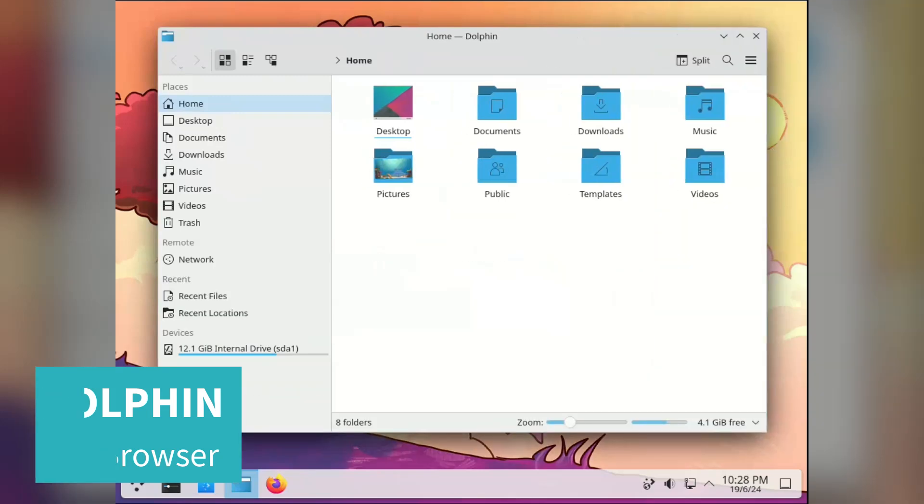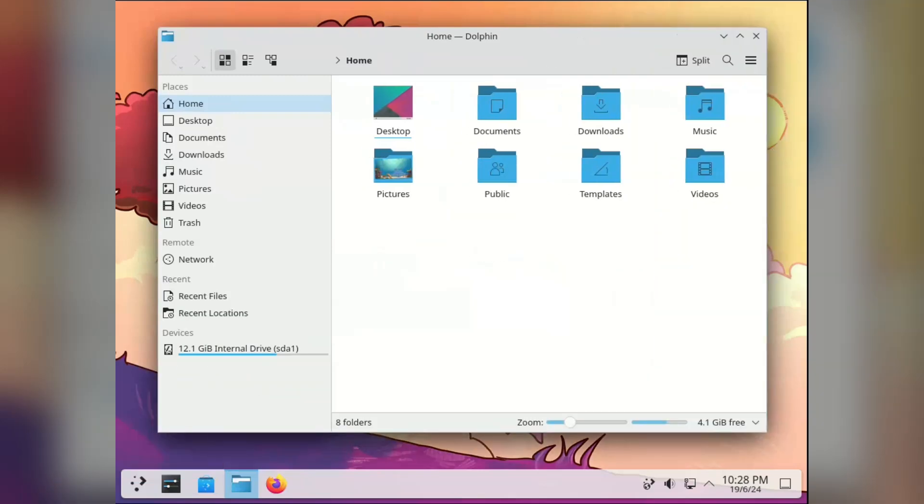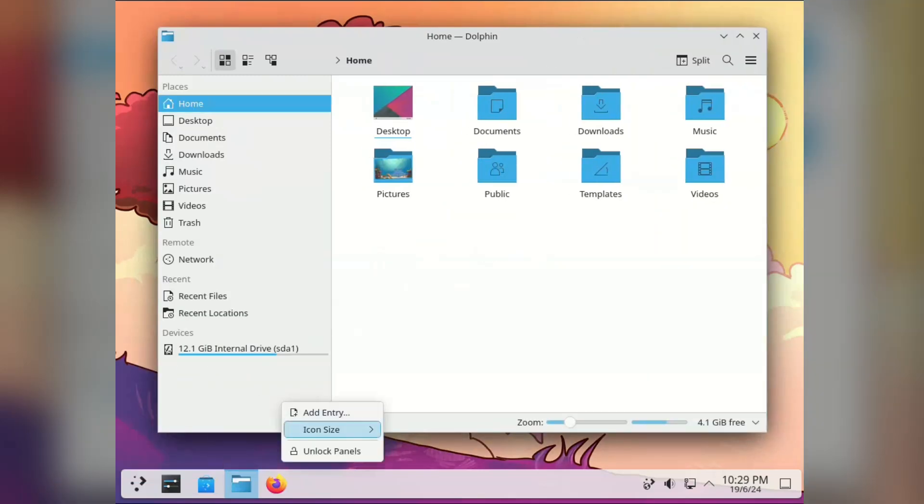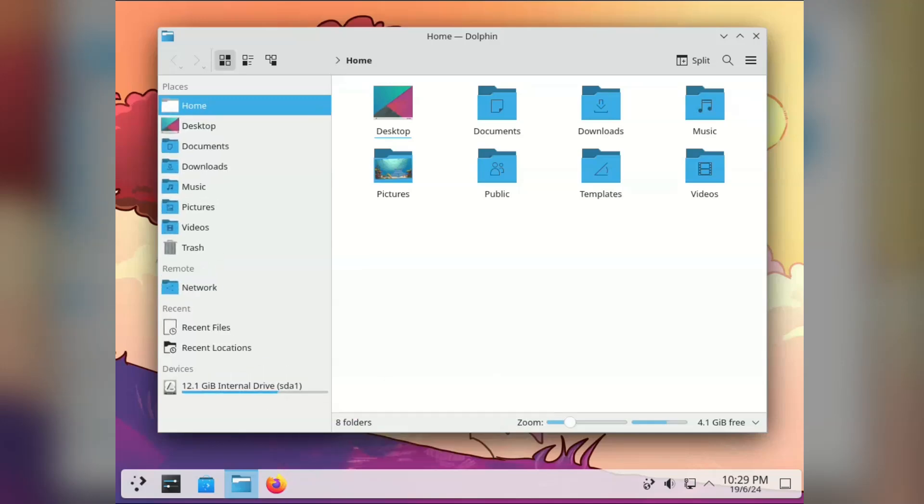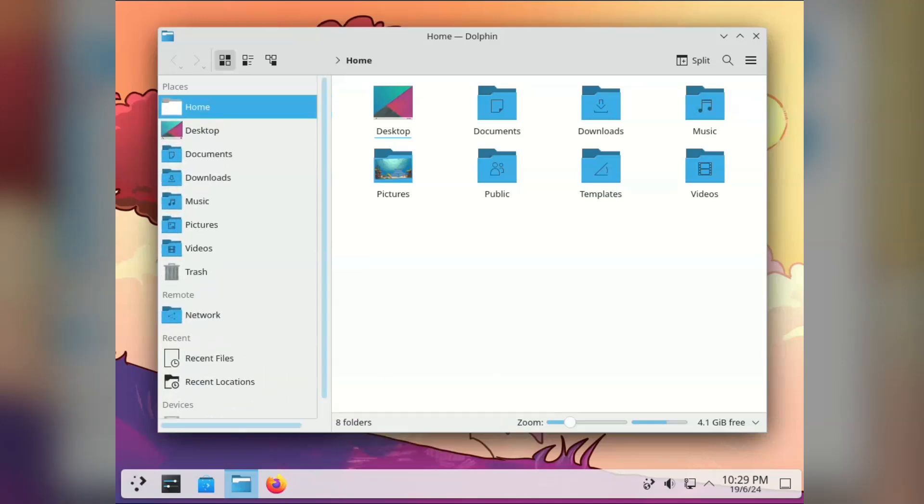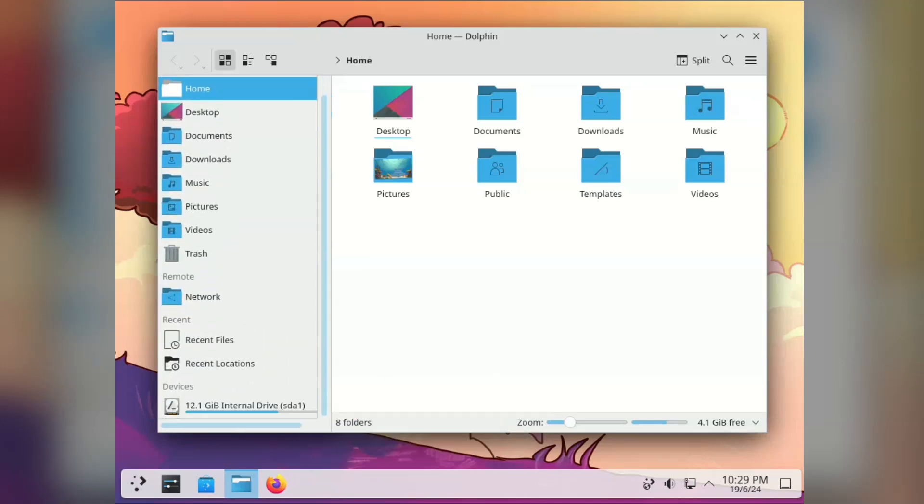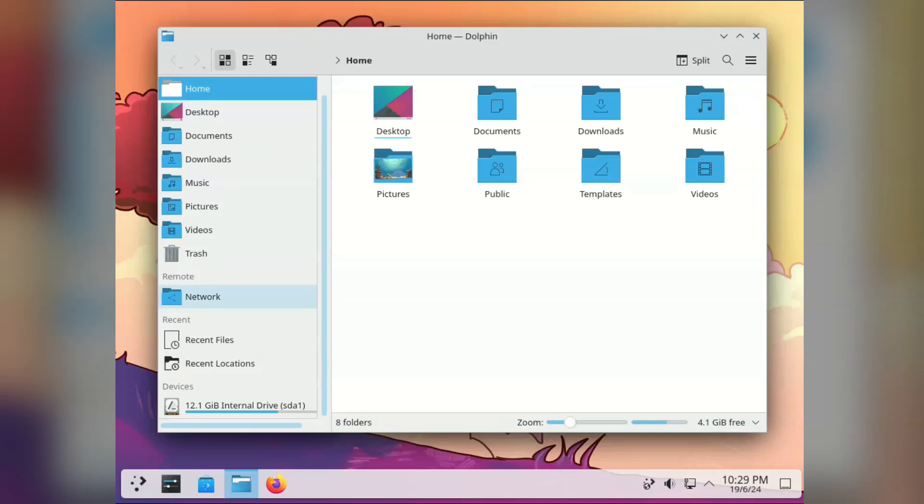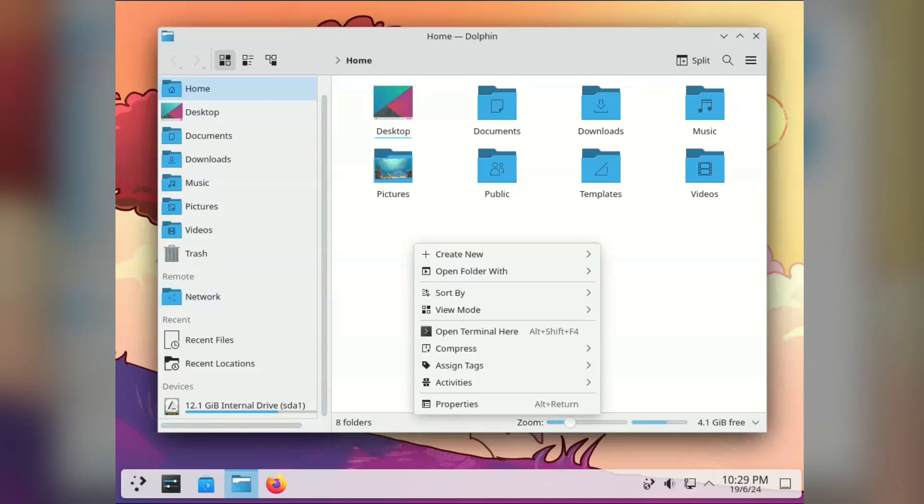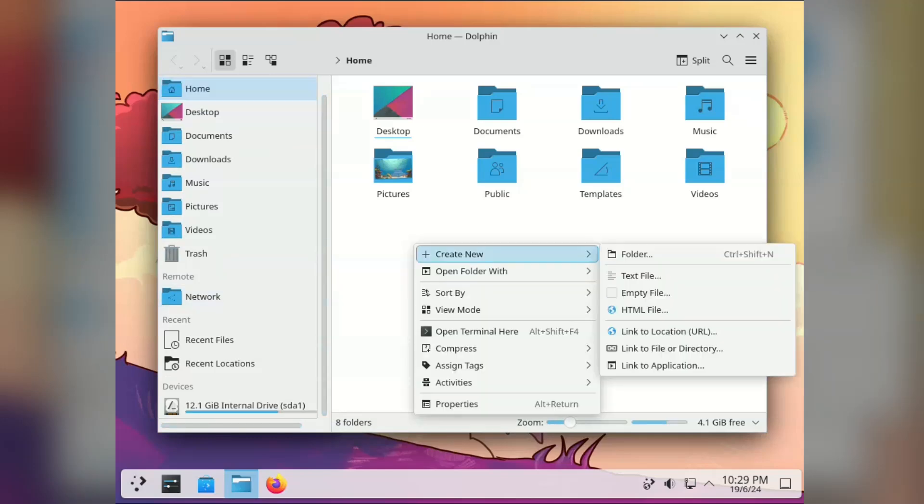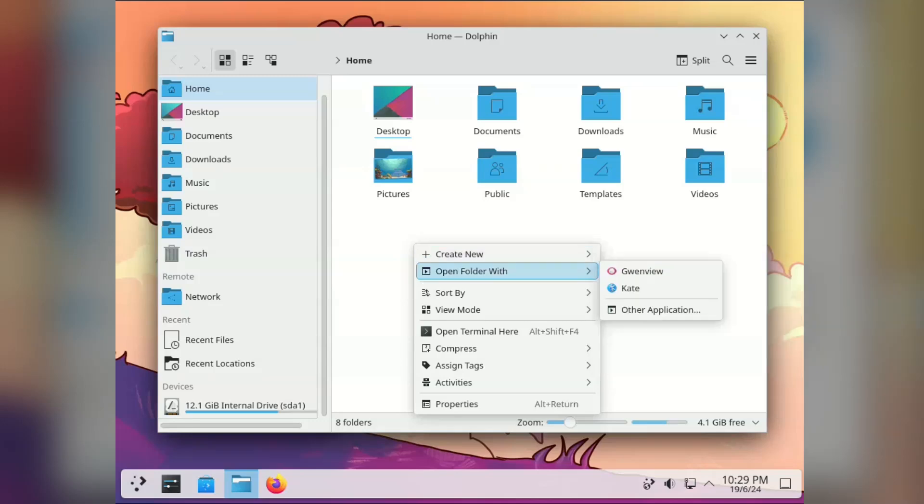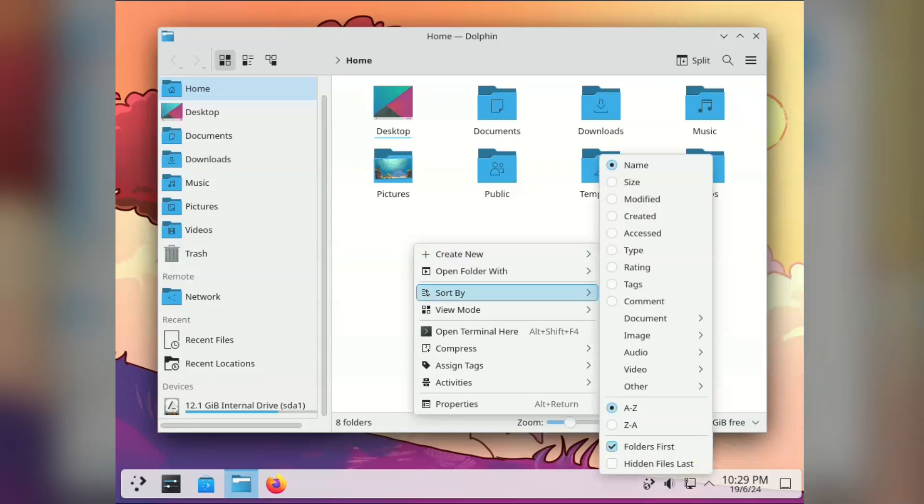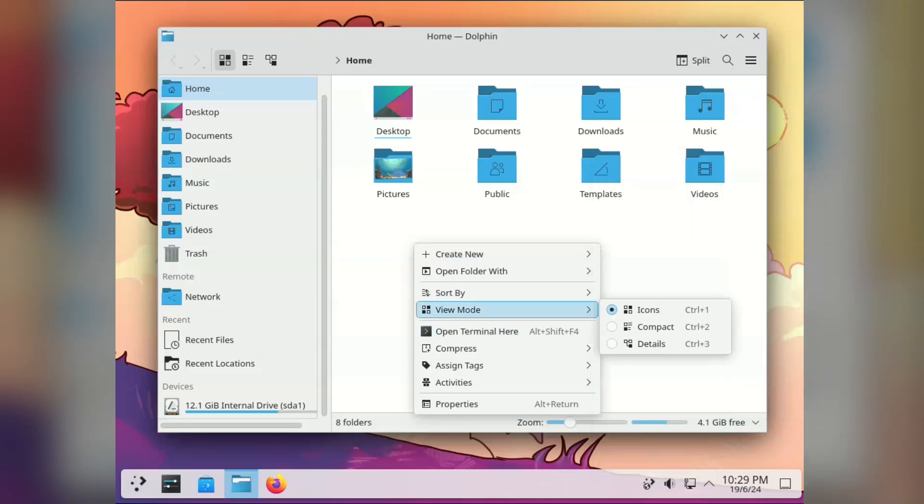So let's begin with Dolphin, the file browser. Straight off the bat it feels like there will be lots of options for customizing how it works. Clicking around there are a lot of context menus with adjustments. The right-click menu is very reminiscent of Windows. I'm very used to creating files and folders via right-click and check out these view options.